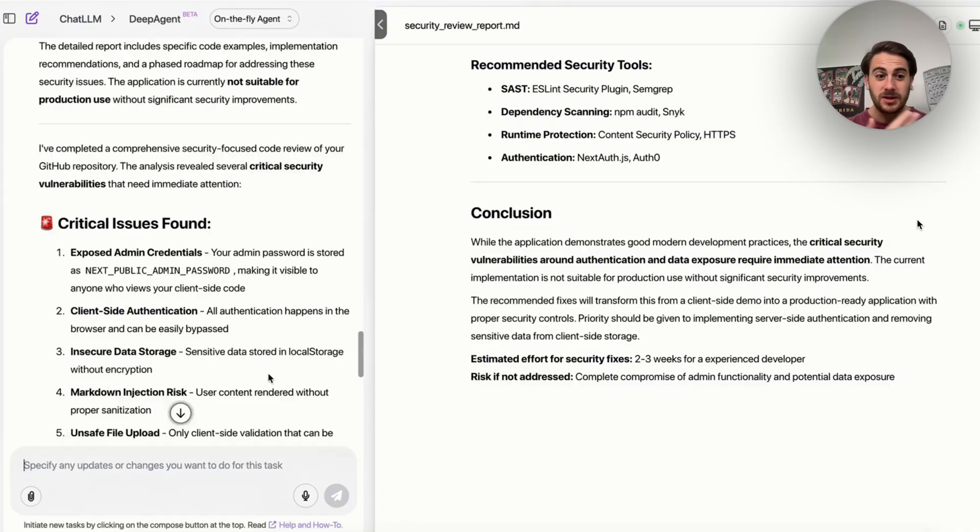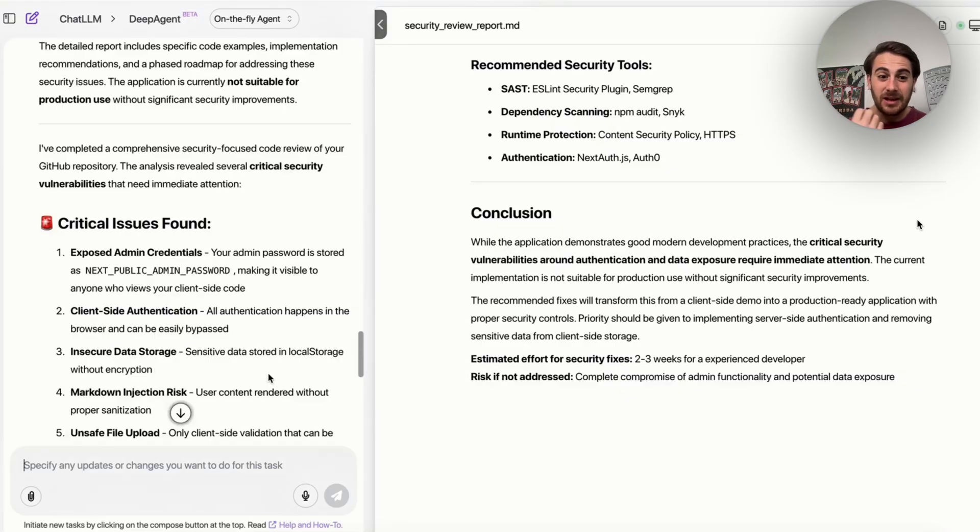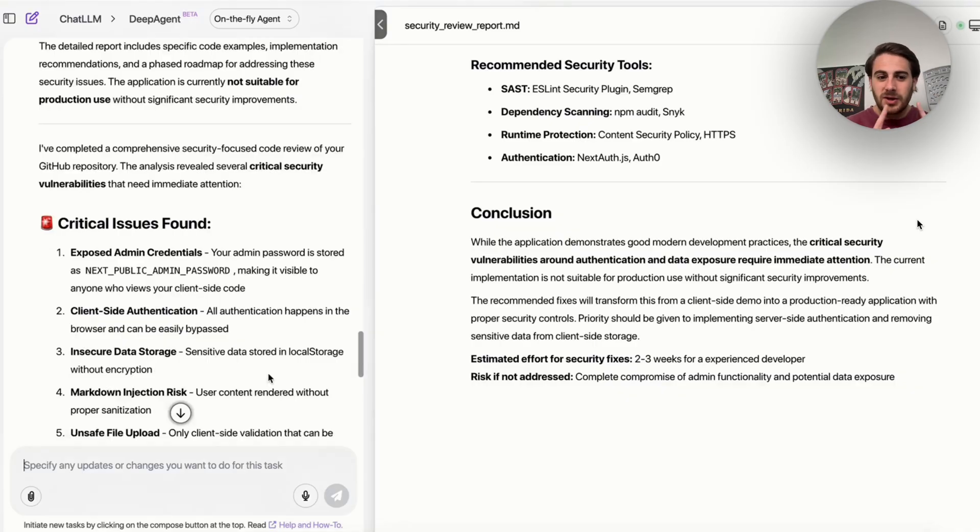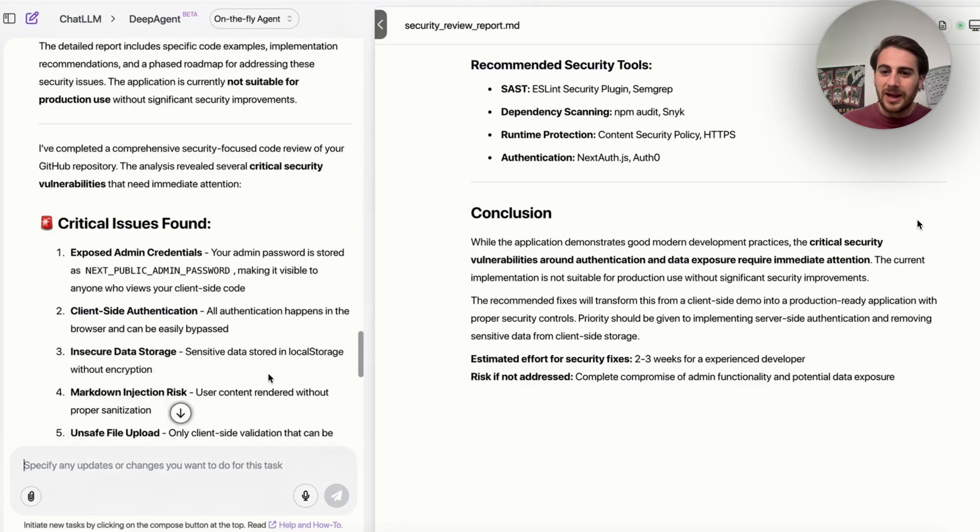And the craziest part about this is we can actually get this to tell us everything that we need to do. And as we can see right here, there are exposed admin credentials, client-side authentication, insecure data storage, markdown injection risks, and unsafe file uploads. So there are literally several different critical issues that have been found here from this vibe-coded tool, but we actually got AI to find all those issues. And now we could get it to go off and fix them all.